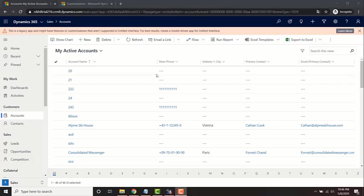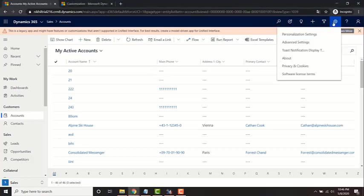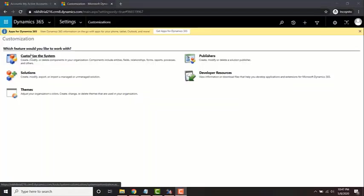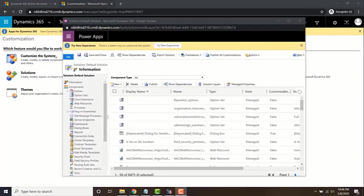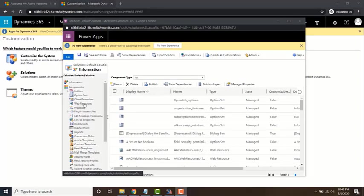To find the web resource section of your organization, click on the gear icon, launch settings, customize the system, and then click on web resources.